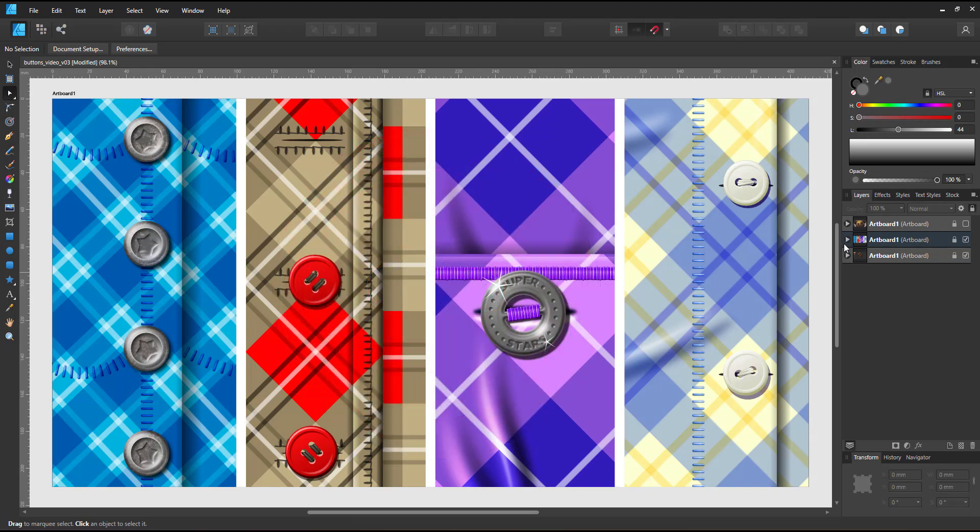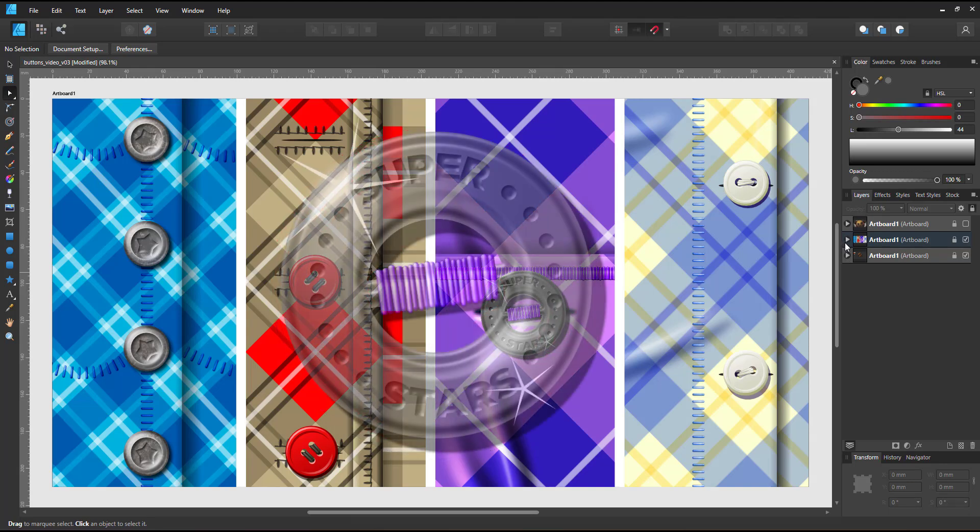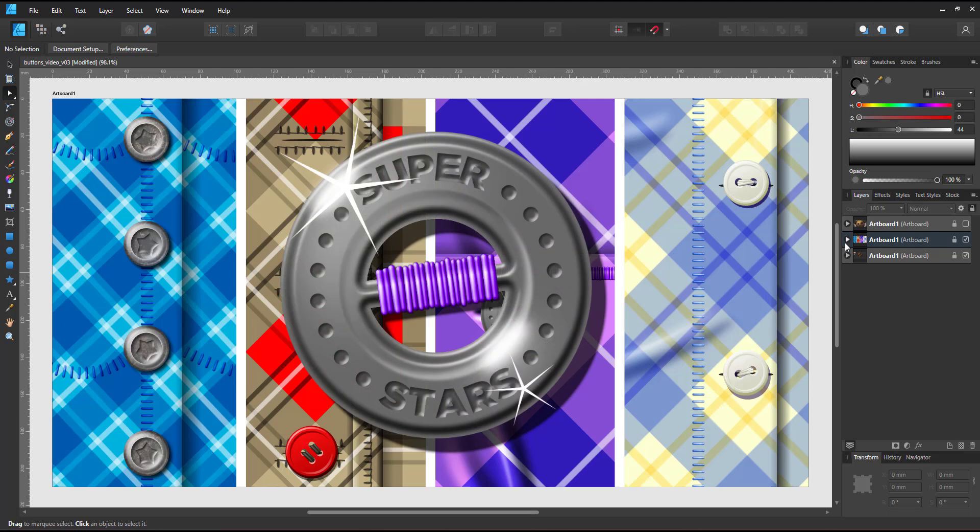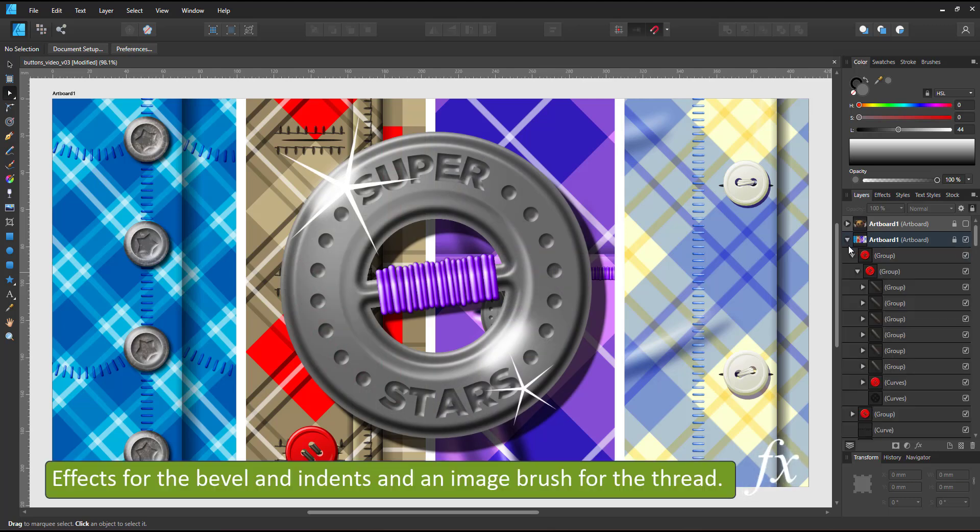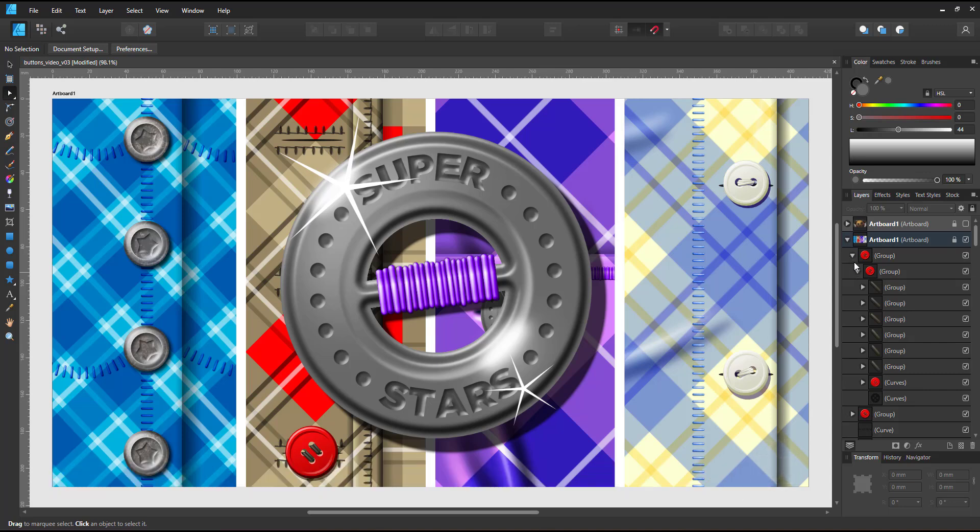The next one is a little bit more complex. I used the bevel on a different button shape, the embroidery brush for the thread, and an indent on the text and the dots.